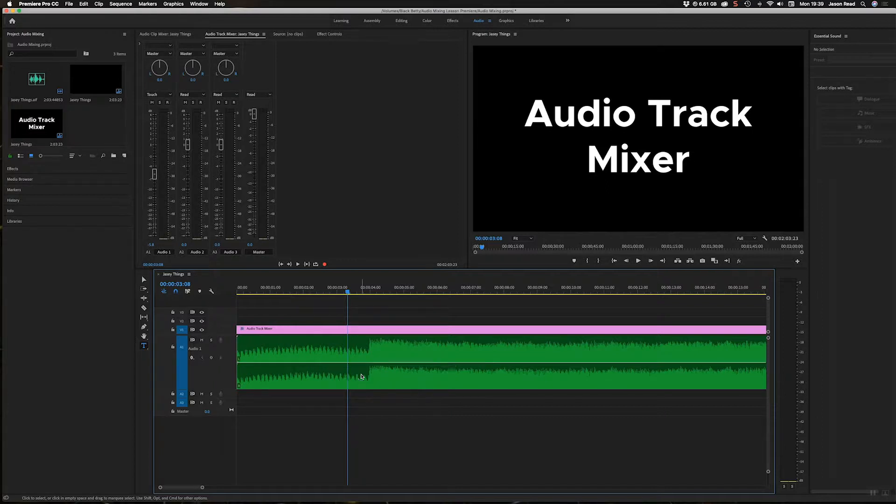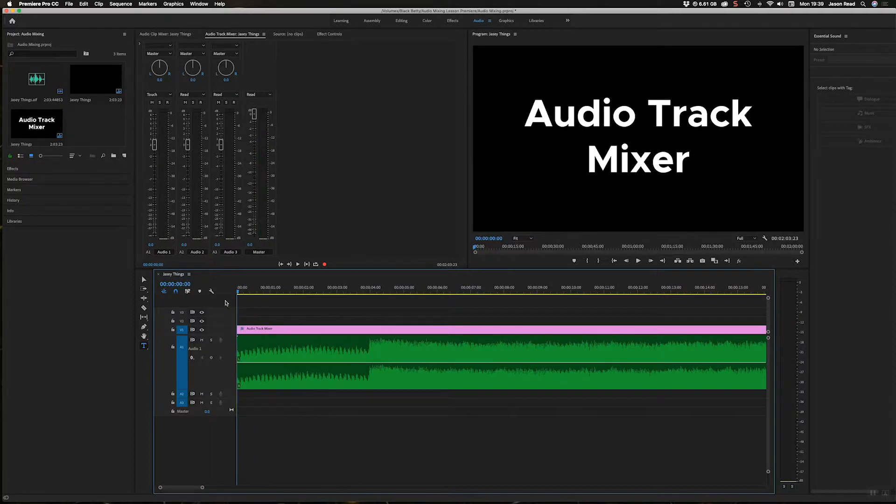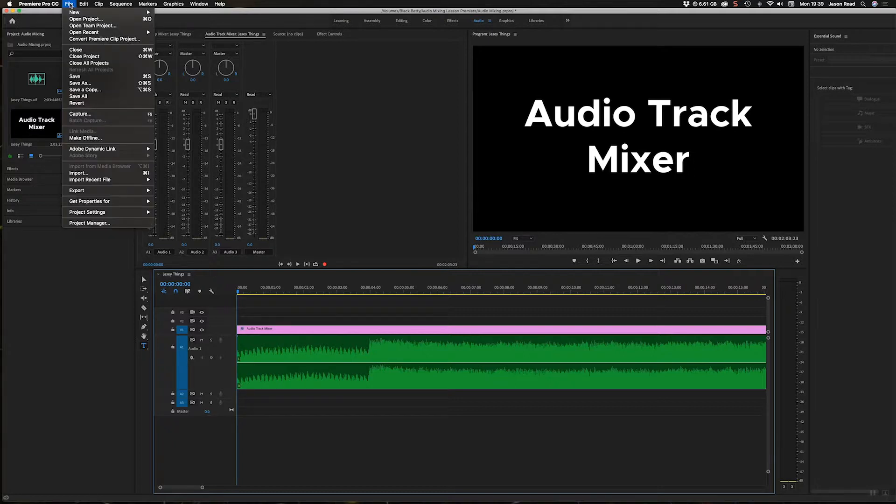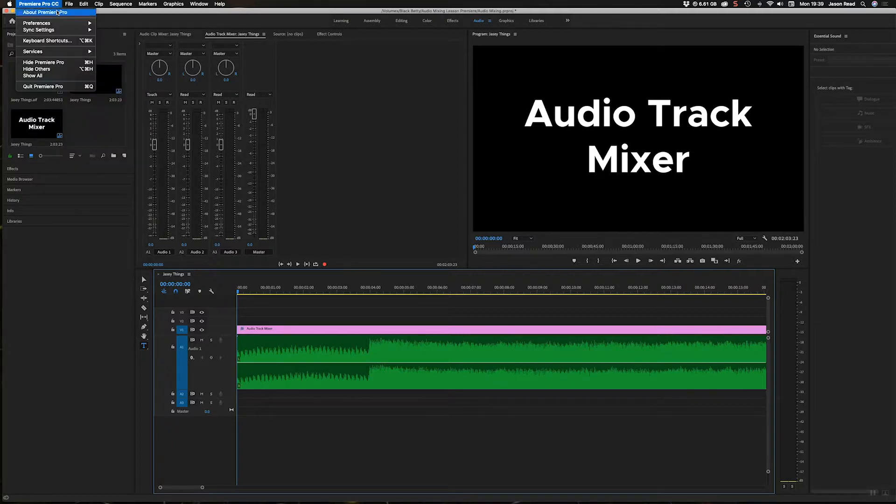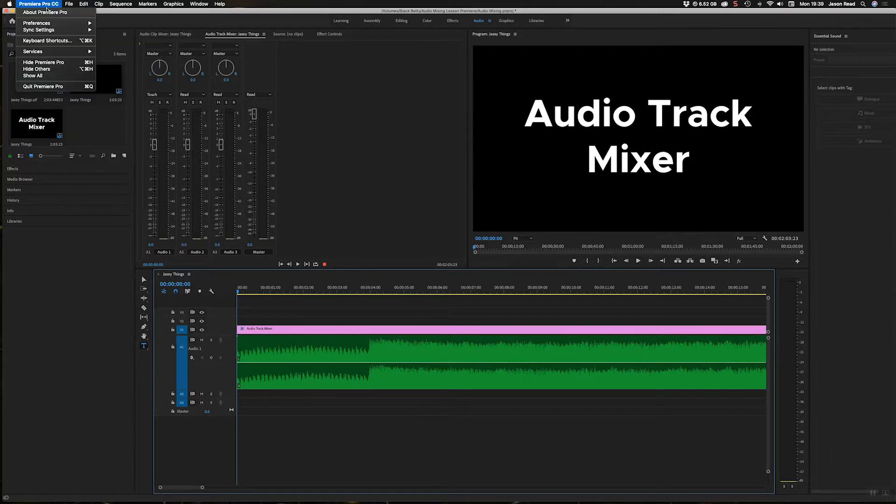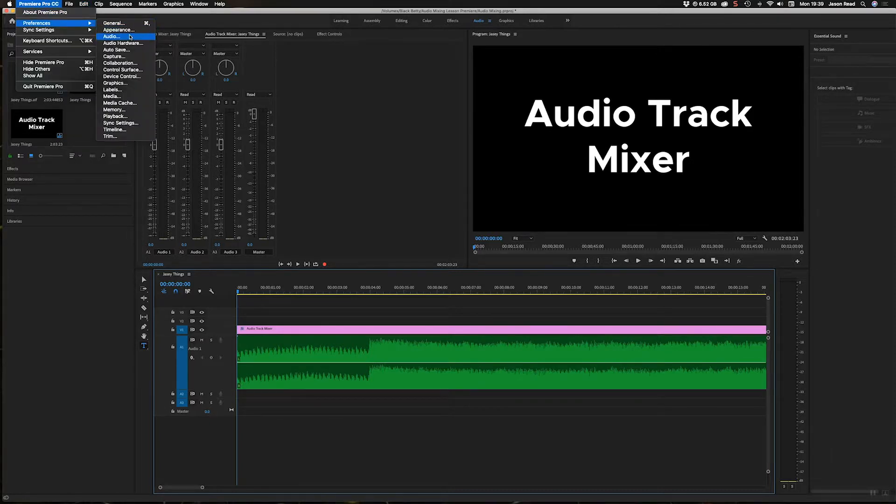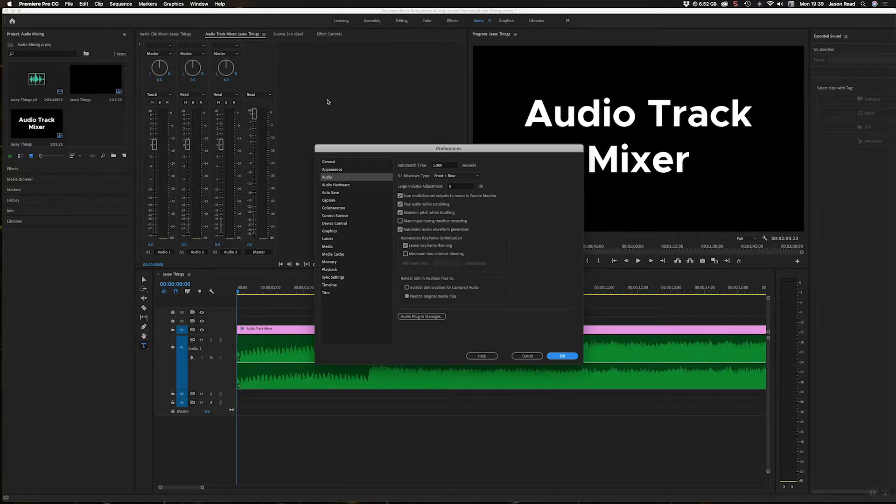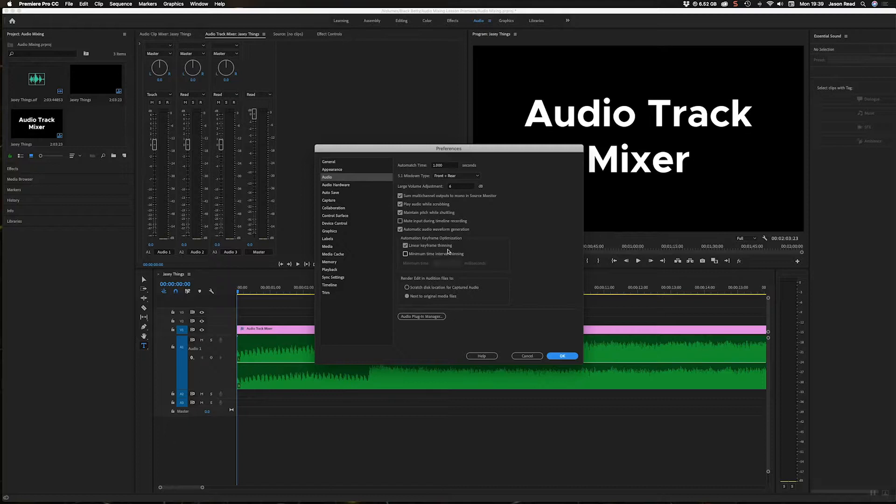So when I'm doing this, what I like to do first is just go into the Preferences. On a Mac it's in Premiere Pro > Preferences, on a PC it's Edit at the bottom - you'll find Preferences - and go to Audio.